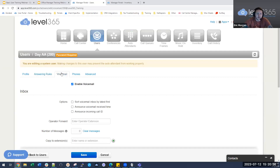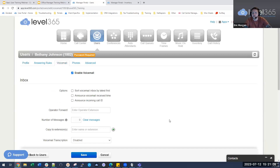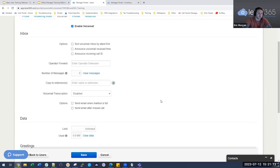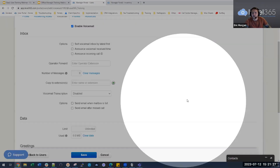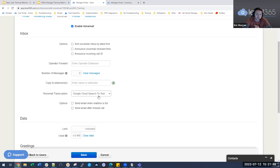Under the voicemail section, you can edit any voicemail box. For Bethany, we want to create a specific voicemail greeting. This is also where you can change the voicemail transcription. You can go into the voicemail tab and change from disabled to Google Cloud Speech-to-Text. This is a free feature, though people with HIPAA compliance concerns may not want to use it since it transcribes voicemail to text. Only the first 60 seconds is transcribed, and it does not retroactively transcribe past voicemails — only future ones.